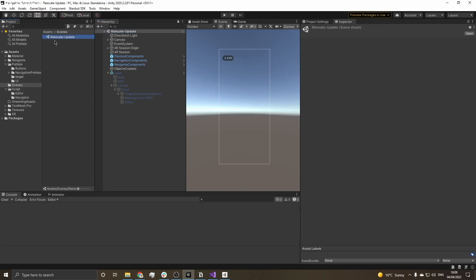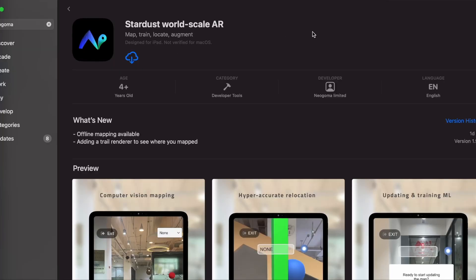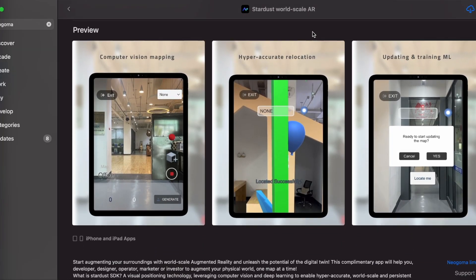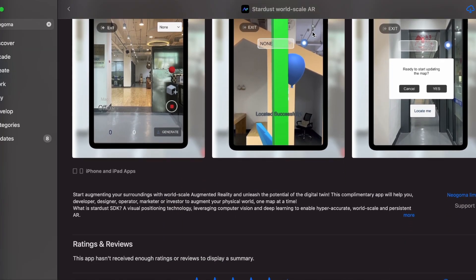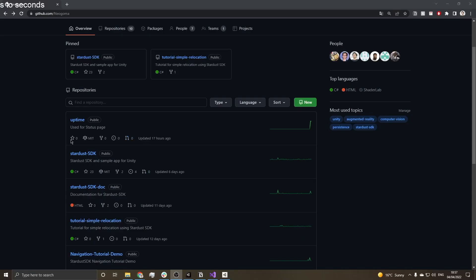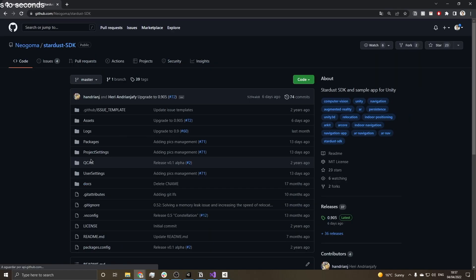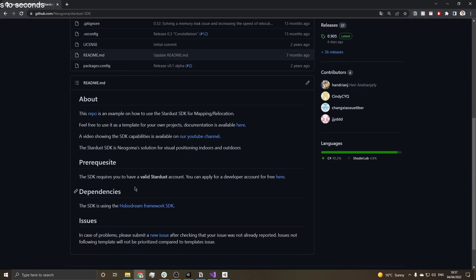When you open up the project you'll notice there's only one scene available. That's because we wanted to simplify the project and only keep the relocation part, so if you want a map you'll have to either use the official app from the app store or implement it yourself. I highly recommend checking our GitHub and referencing our samples from there, as it's going to help you out in the long run.